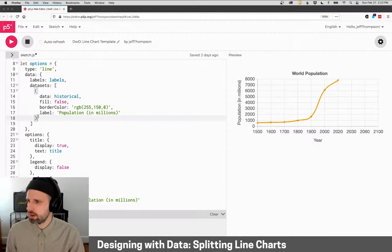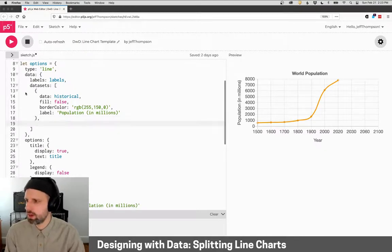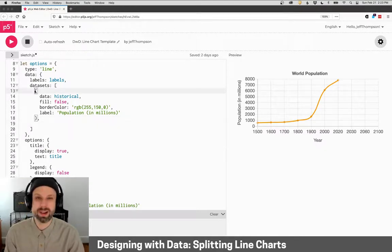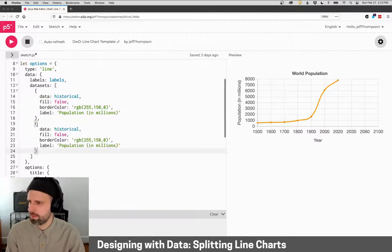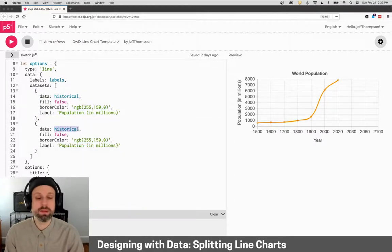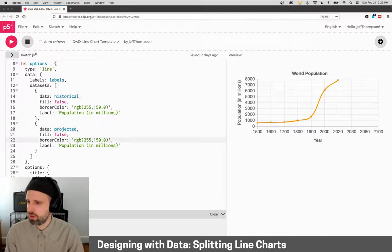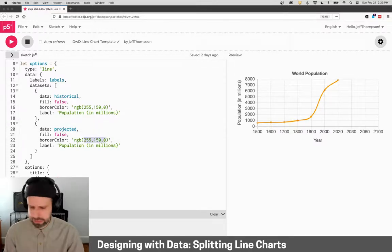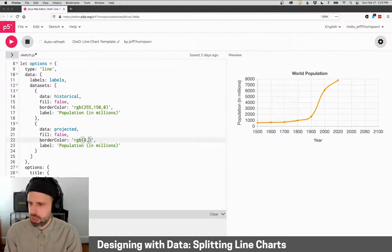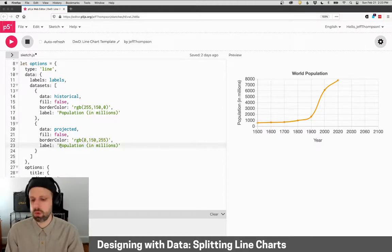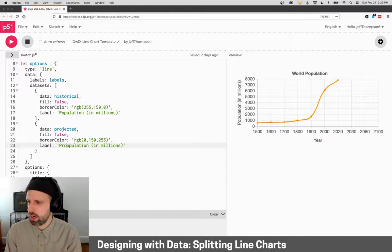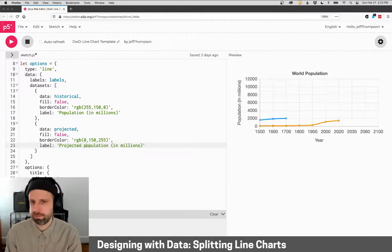So if I go down to my data sets, I can add an additional one. And I'm actually just going to copy this as sort of a template. This will instead be projected. No fill color. And I'm going to change its color just so that we can see the difference. Let's make it a nice blue. And then the label should be projected population.